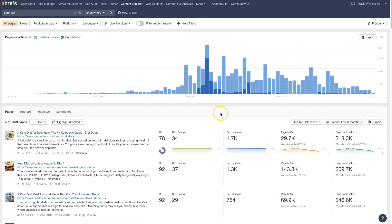So I hope you found this helpful. If there's anything you did have questions about in terms of how to use the Ahrefs Content Explorer, don't hesitate to reach out. You can just drop your questions in the comments section down below, and I'll be sure to get back to them there.